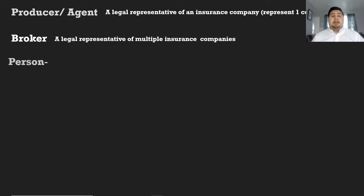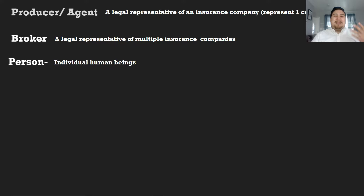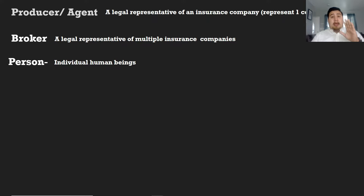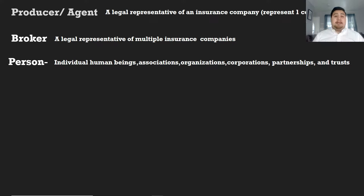Another word that's going to be important to know is the word person. Obviously we know that a person is a human being, but here are some other things that are also considered to be persons. Any one of the following is allowed to enter into any type of contract or agreement: corporations, organizations, associations, partnerships — all those things, in a legal sense, are also considered to be persons.